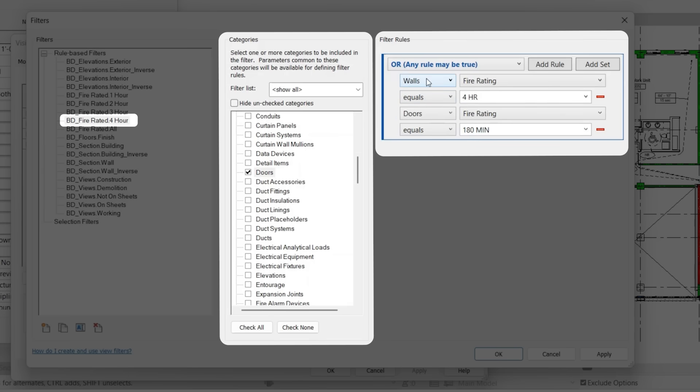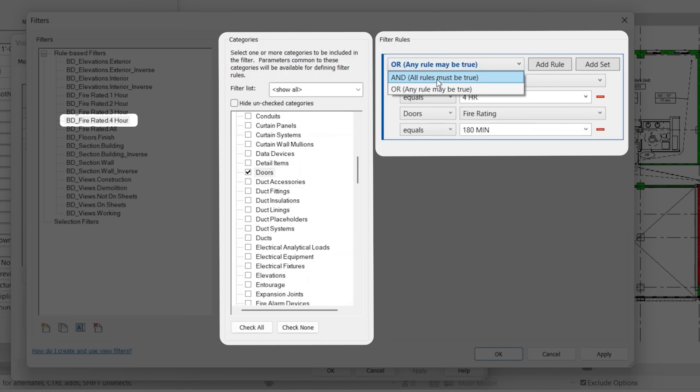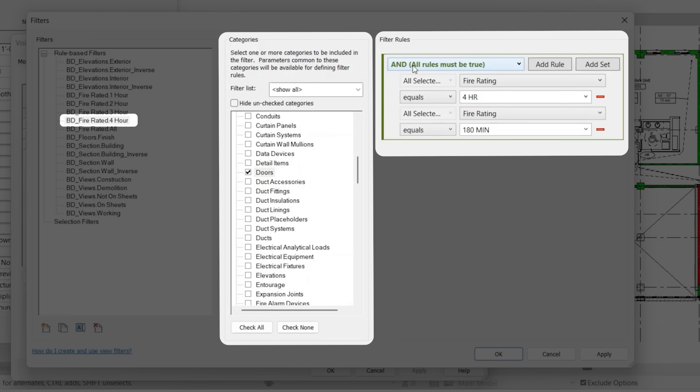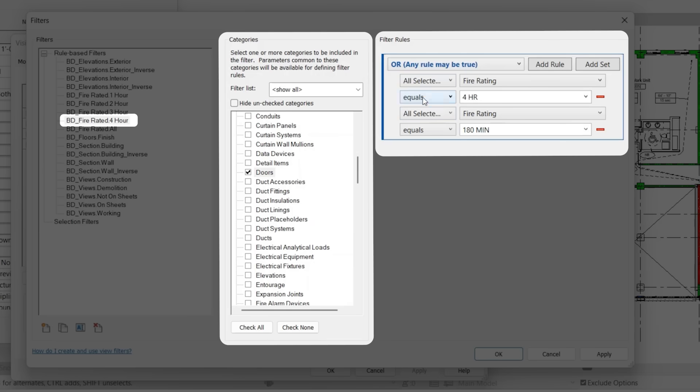And then another distinction that's very important here, you'll notice that this says or, so any rule may be true. If you click on and, this is going to automatically change everything to say all selected categories, and then all the rules must be true. So the fire rating must equal 4 hours and equal 180 minutes. So obviously that's not possible. We'll switch that back.